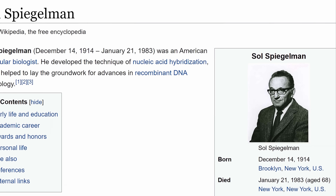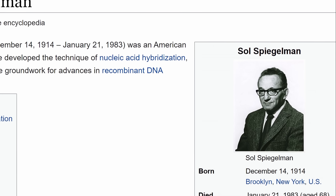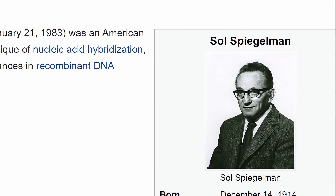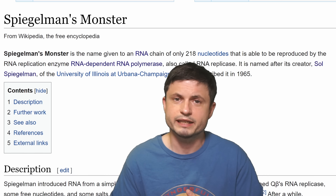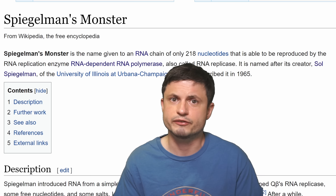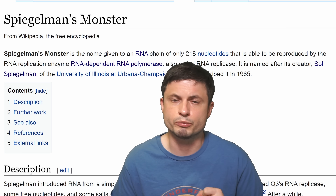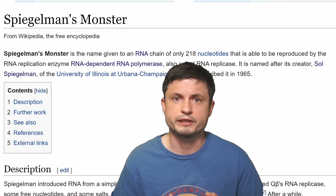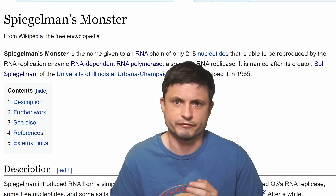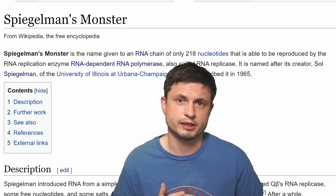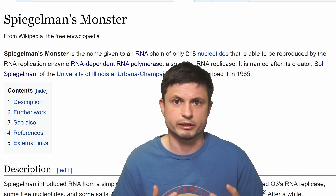One of the most iconic experiments was actually conducted by this wonderful person, Saul Spiegelman — the molecular biologist responsible for some really important DNA techniques — who back in the 60s conducted a very interesting experiment using RNA and created what we refer to as Spiegelman's Monster. Kind of like Frankenstein's monster, but in RNA.